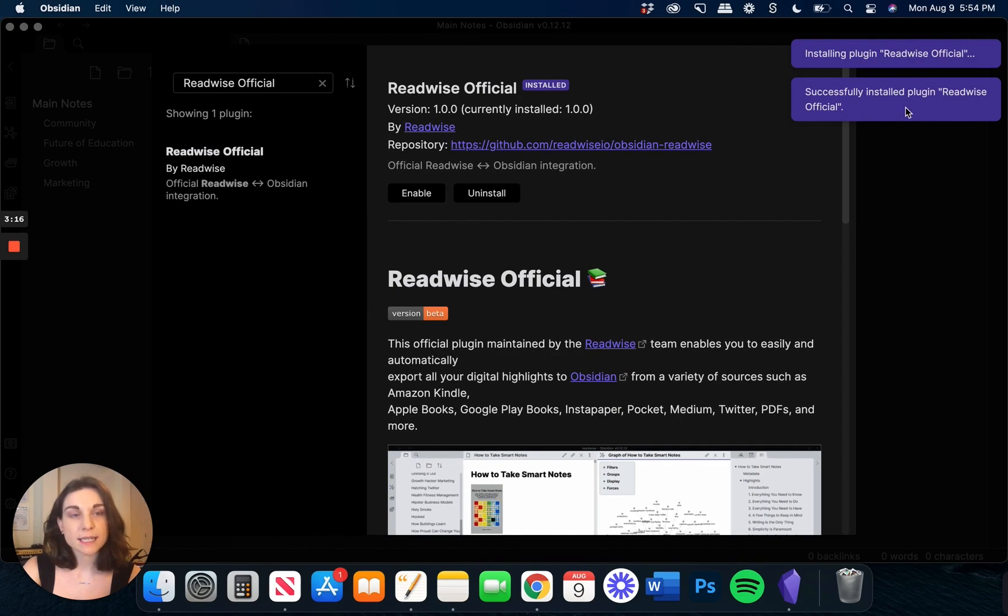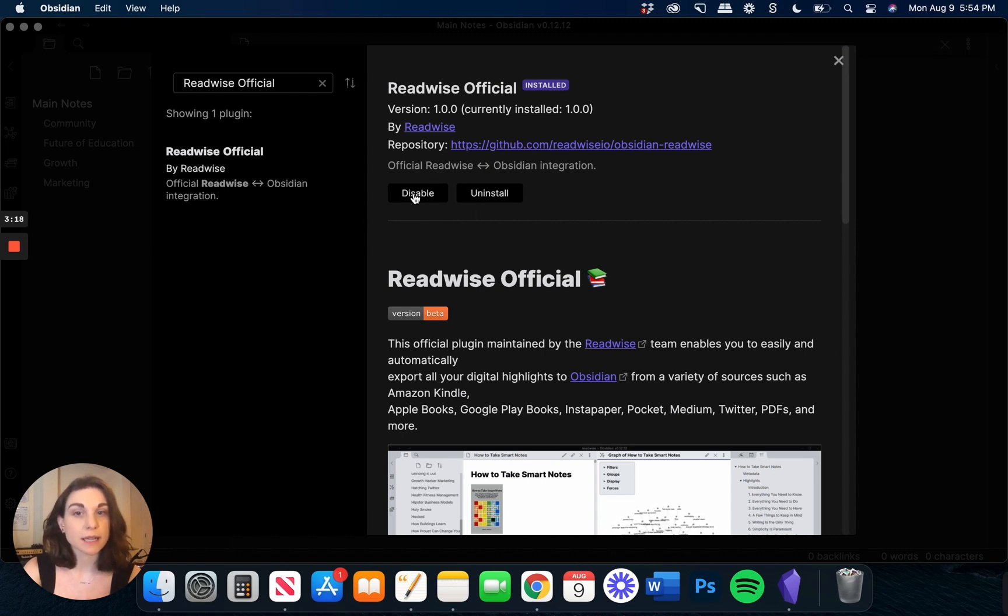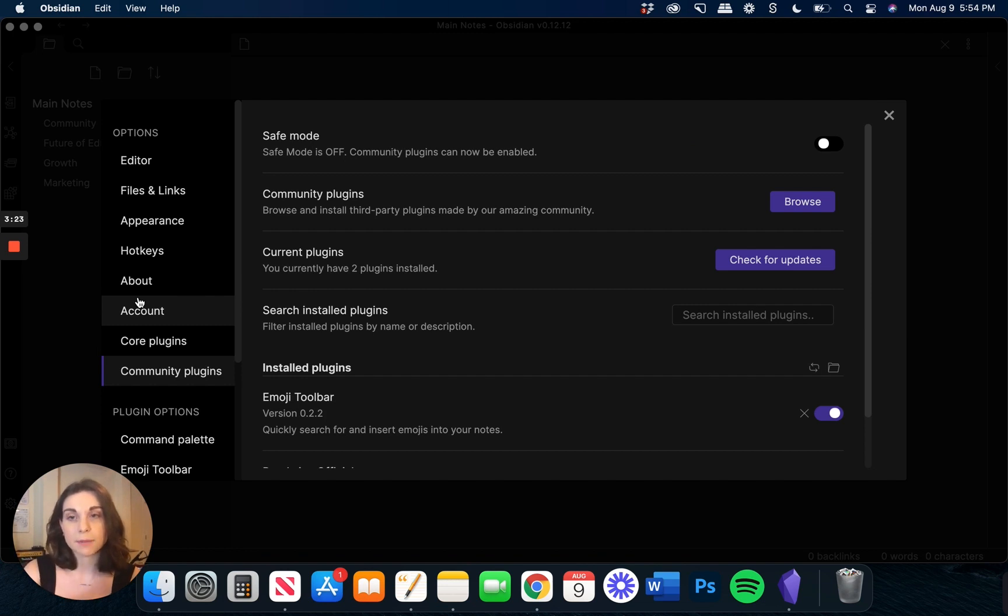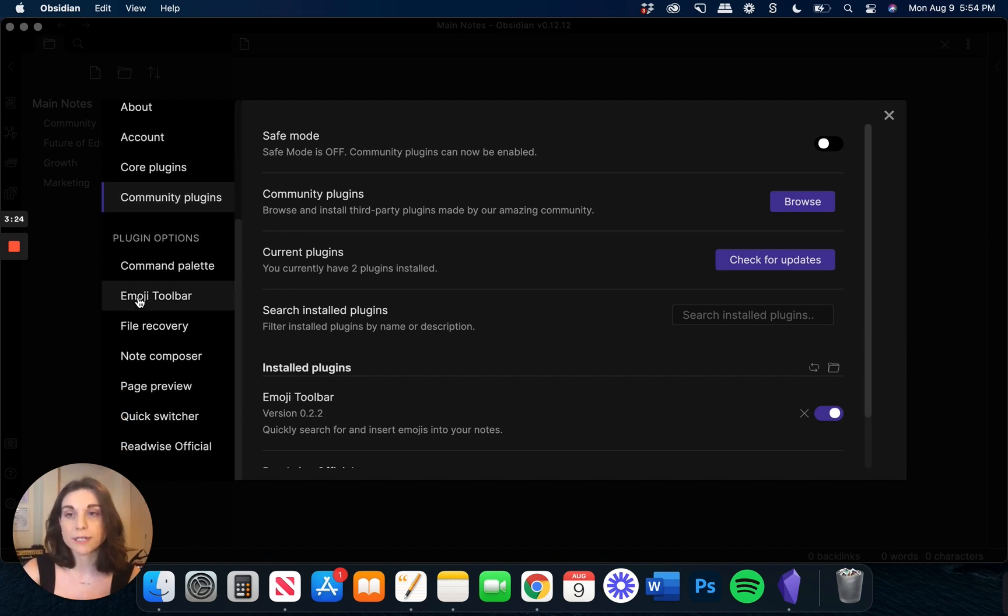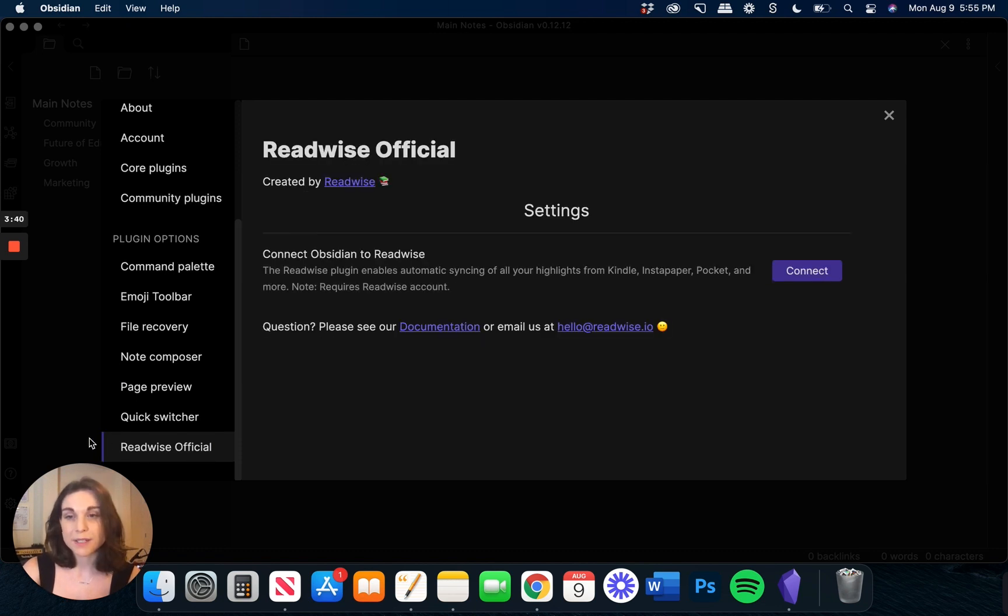And then once this says Successfully Installed, go ahead and click on Enable. Then we can exit out of the Community Plugins window, and in the left sidebar, you scroll down underneath Plugin Options, you'll now see Readwise Official showing up in your Obsidian account.